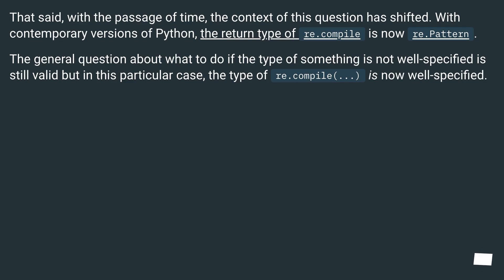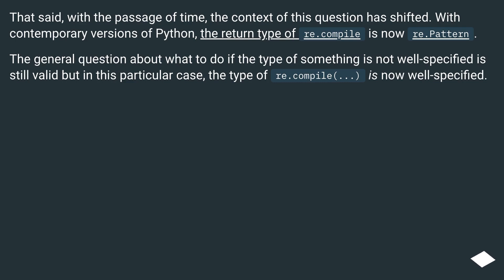That said, with the passage of time, the context of this question has shifted. With contemporary versions of Python, the return type of re.compile is now re.Pattern. The general question about what to do if the type of something is not well specified is still valid, but in this particular case, the type of re.compile is now well specified.